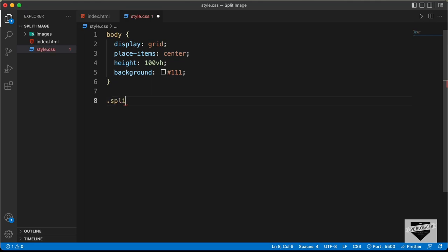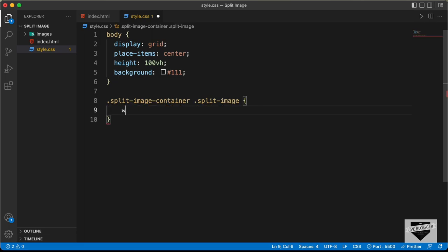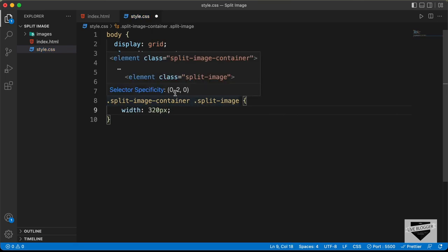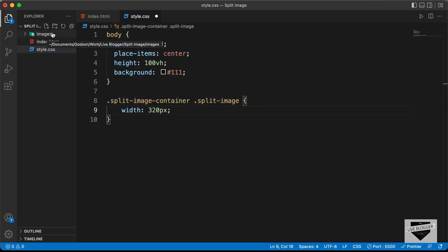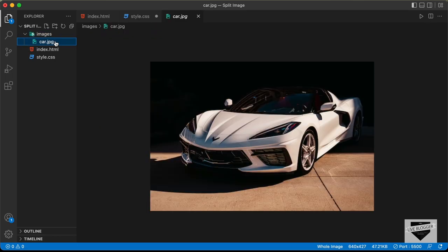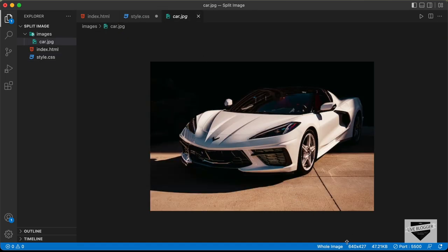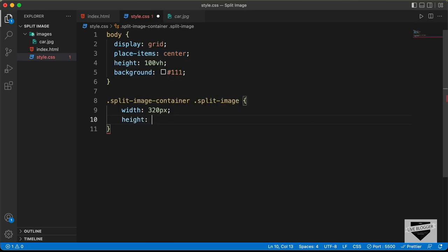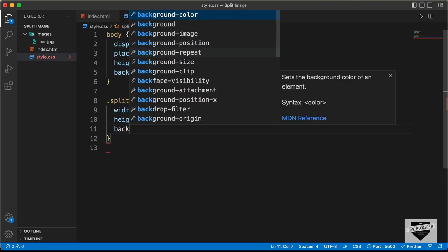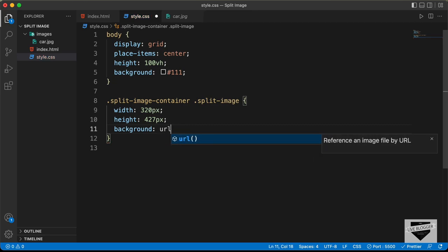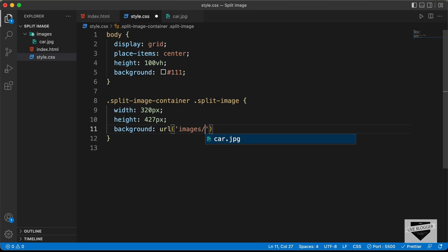Now let's target the span which will have the image — let's type '.split-image-container .split-image' and set the width to 320 pixels. You first need to know the width and height of the image: the width is 640 pixels and the height is 427 pixels. Since we are splitting this image in two, we need half the width, which is 320 pixels. Let's set the height to 427 pixels. Now let's add a background and set it to URL — let's type 'images/car.jpg'.